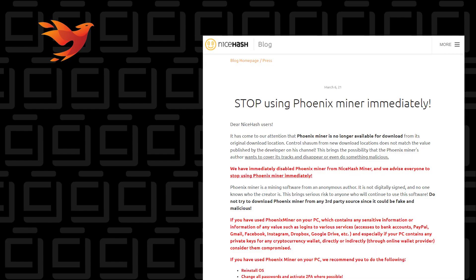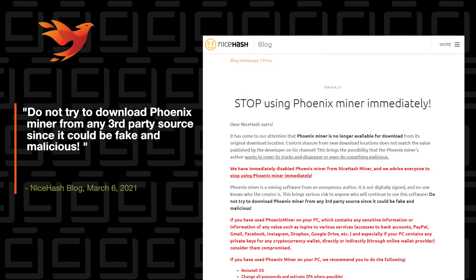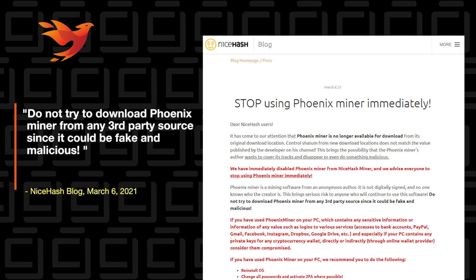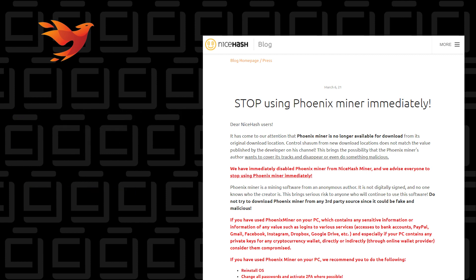Let me show you one of the posts. Here's a post from NiceHash. It goes into a little bit of detail, talks about the author being anonymous and it not being digitally signed. There are a lot of related issues with it and possibly malicious software being injected into it somehow.